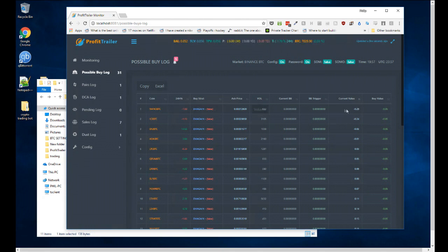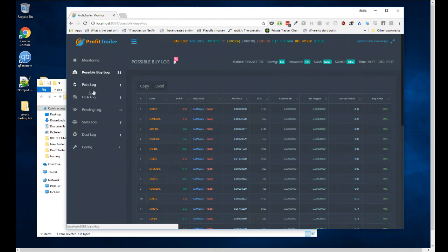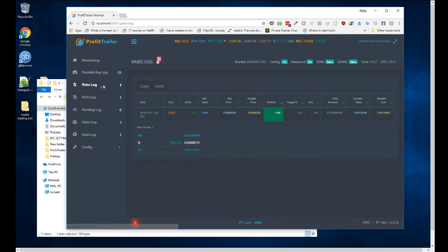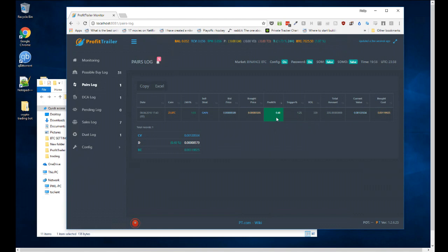For example, nano is at minus 0.26 and the buy trigger would be 0.95. These are current pairs — coins the bot bought. This one, ZIL, is currently at a half percent profit, but I have a sell trigger at 1.25%, so the bot is waiting until it reaches that before selling.